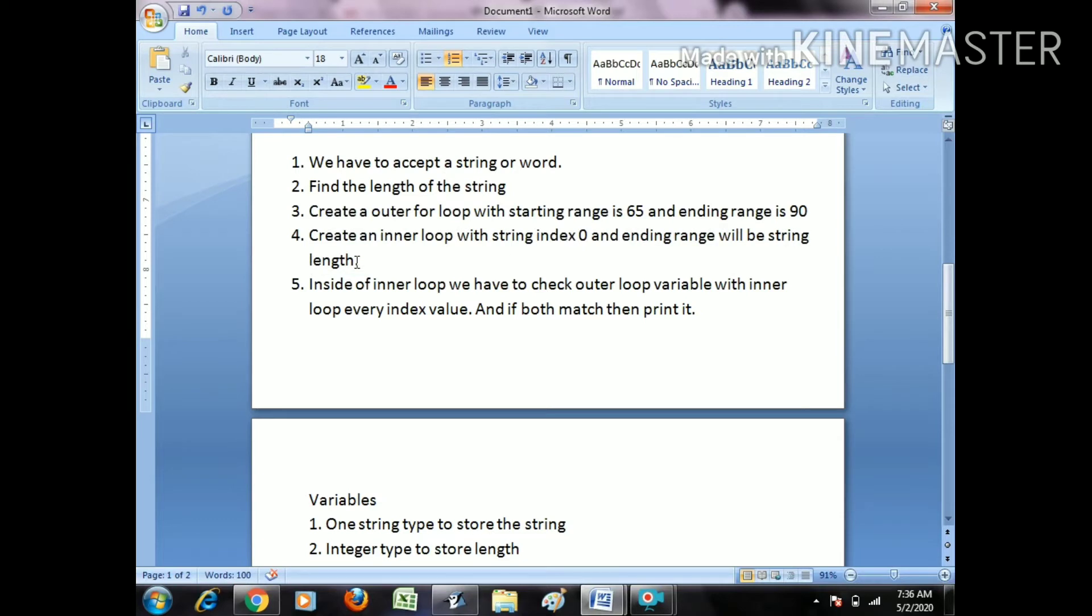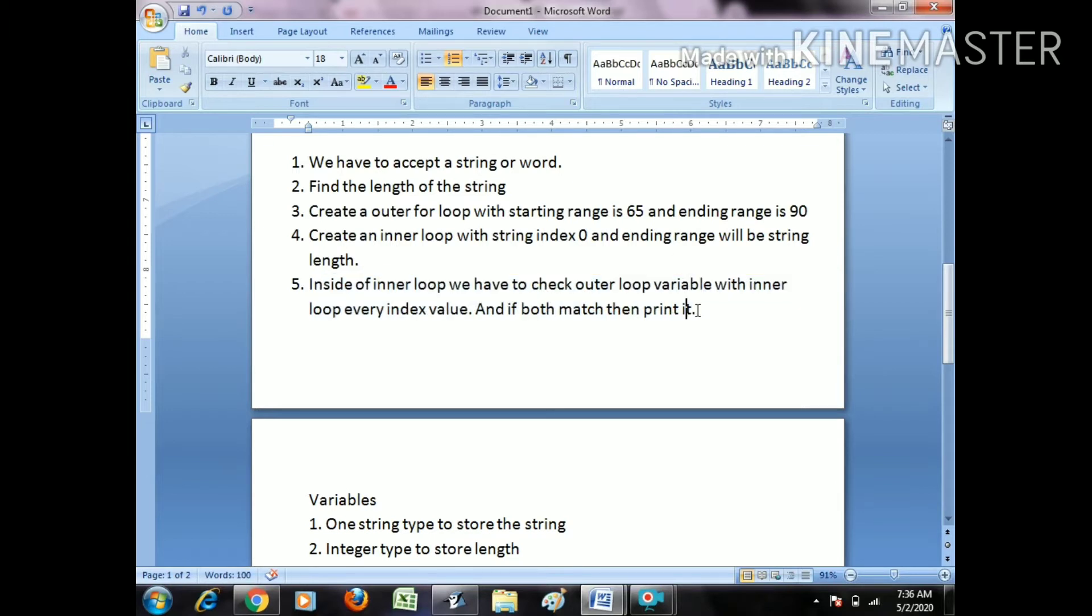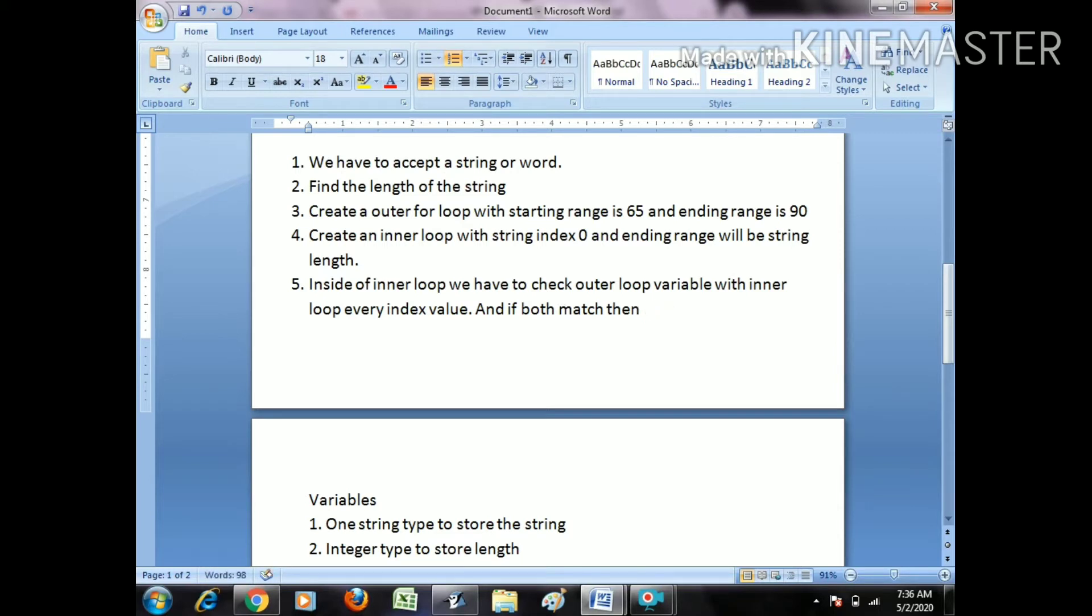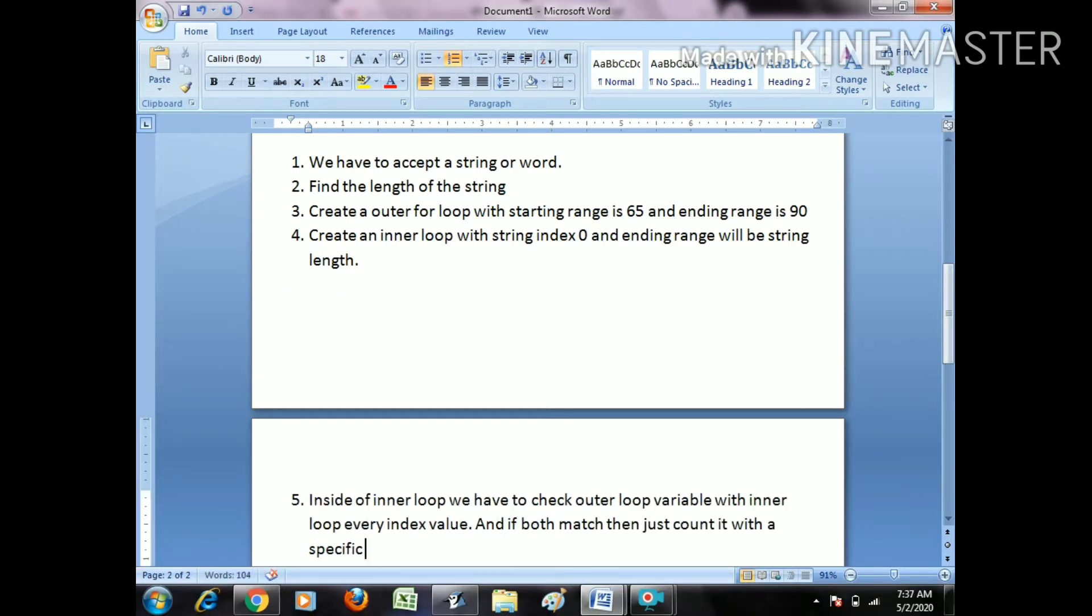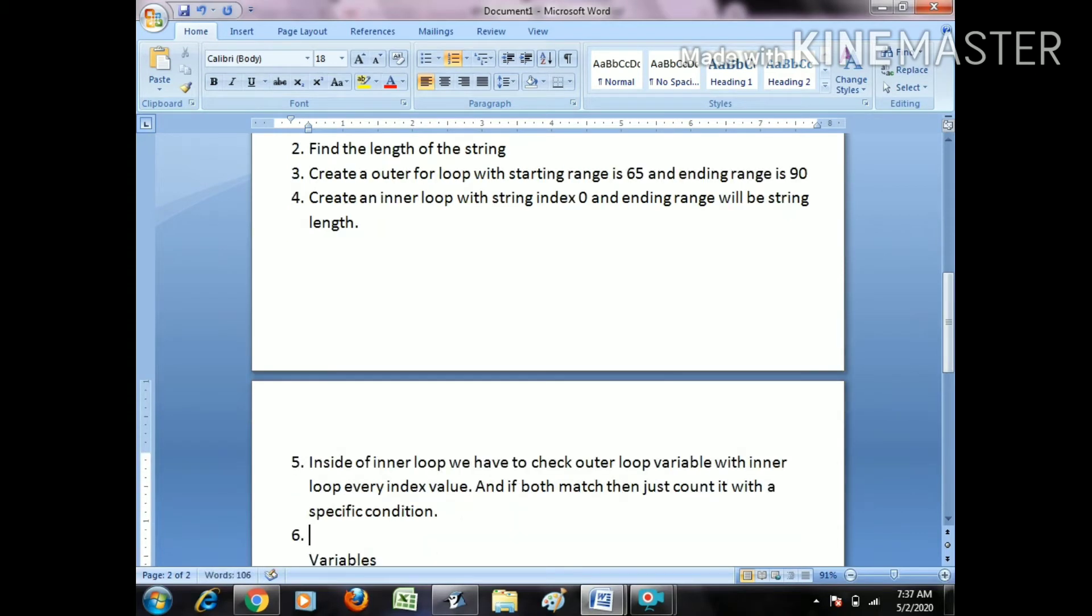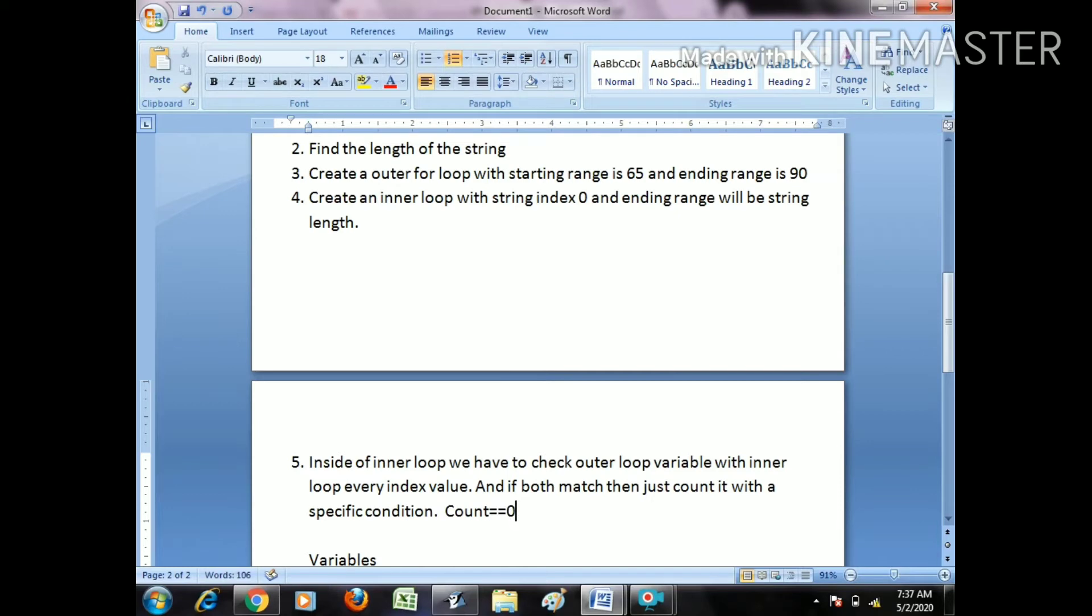Inside the inner loop we have to check outer loop variable with inner loop every index value, and if both match then just count it. The condition is count double equals 0.